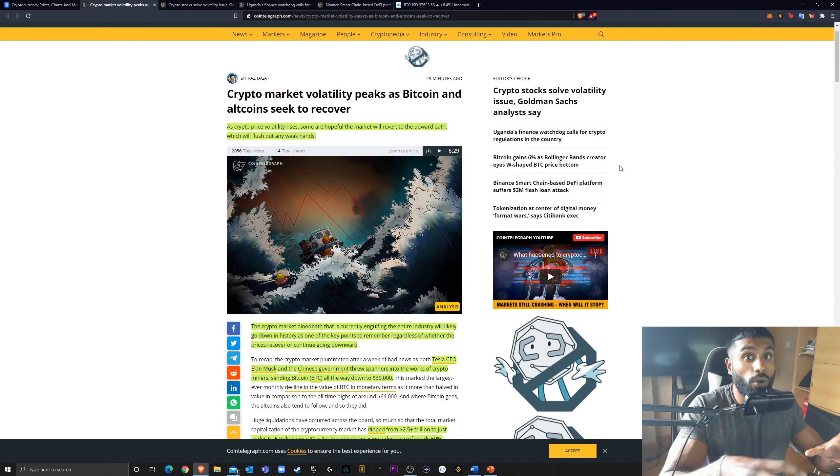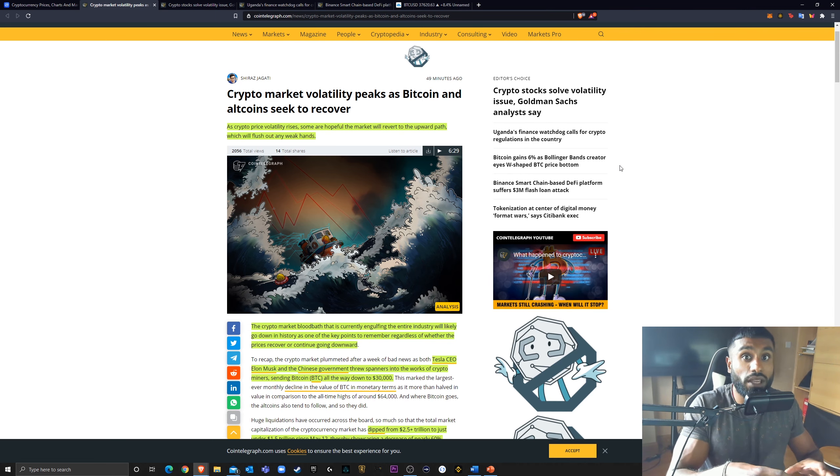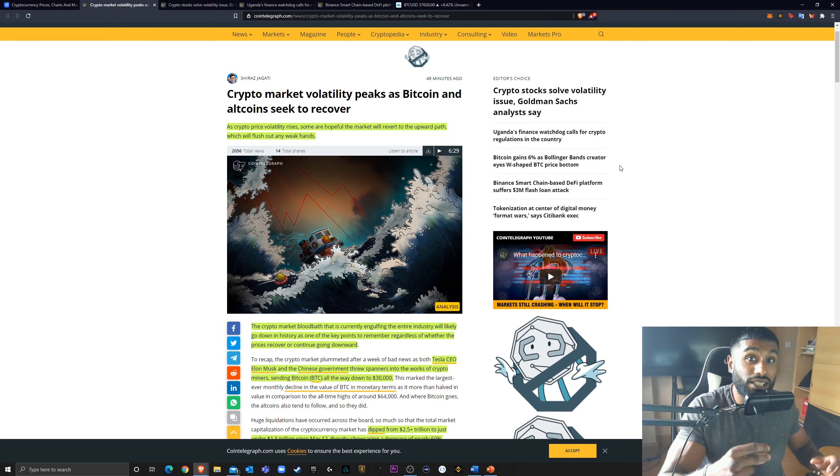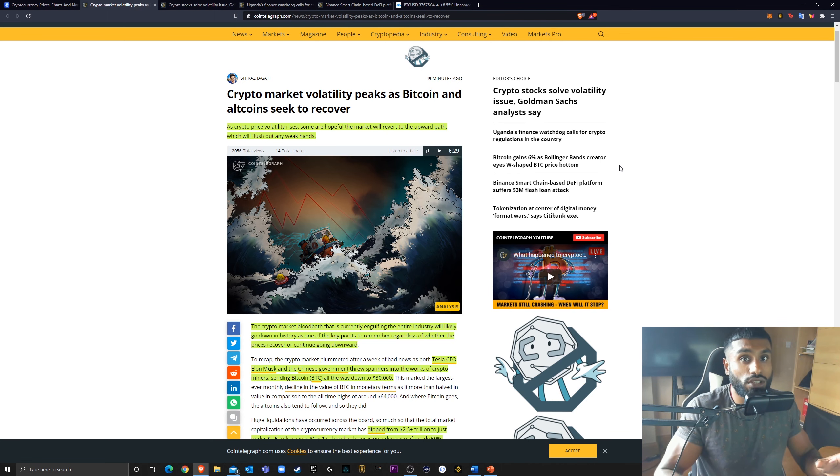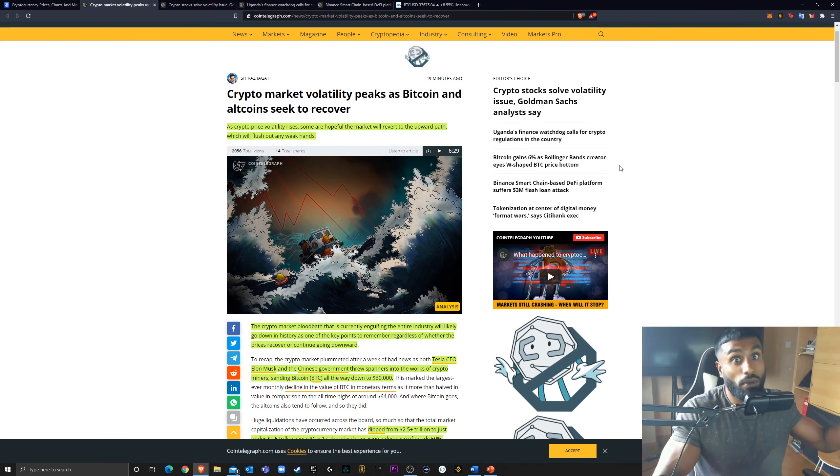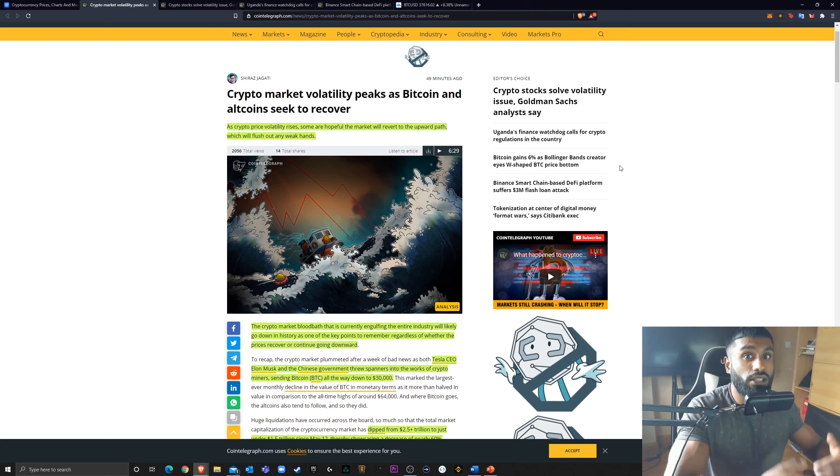A lot of the weak hands, a lot of the uneducated investors that are entering the crypto space, they're coming in expecting to be millionaires the next day, which is super toxic. Not good for the market at all. These weak hands either need to be shaken out or they need to be educated, in my opinion, for the market to mature as a whole.